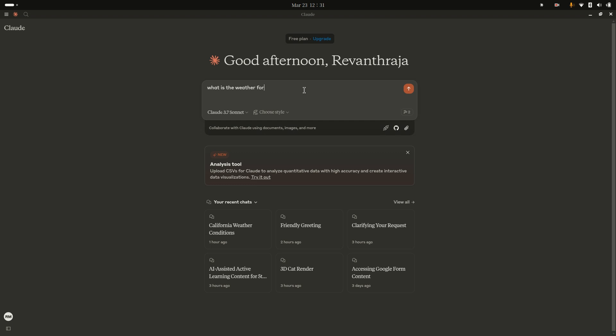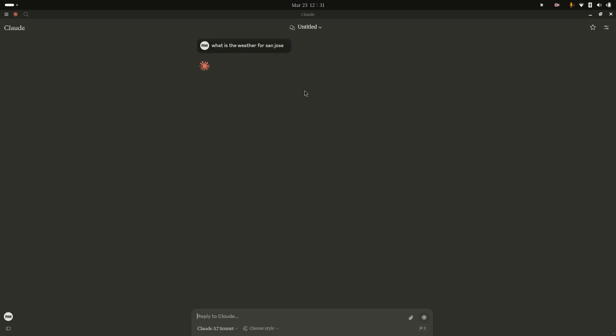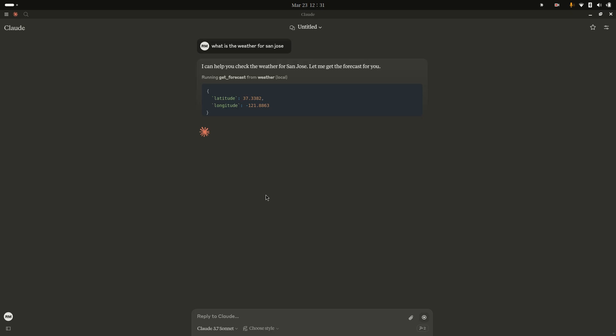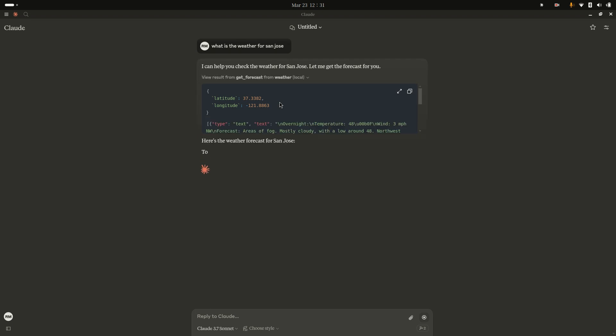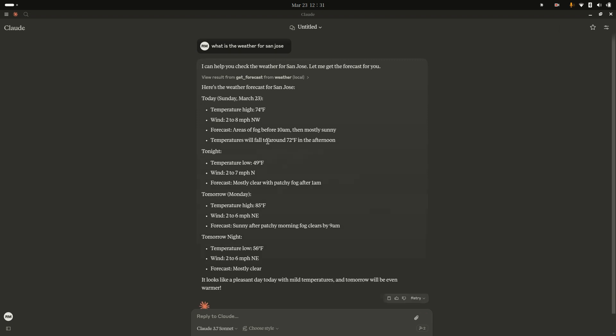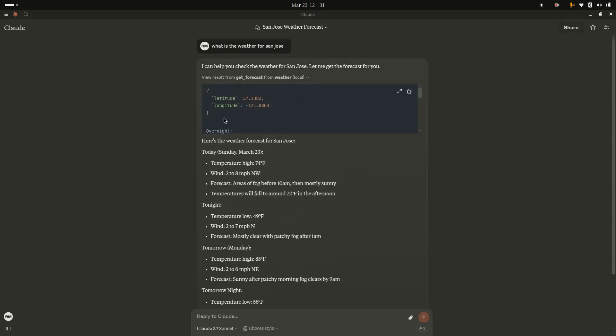Weather for San Jose. Just click Enter. It is going to call my MCP. Language will talk to the server. It gives real-time information.